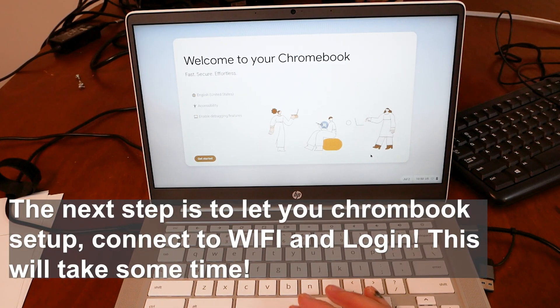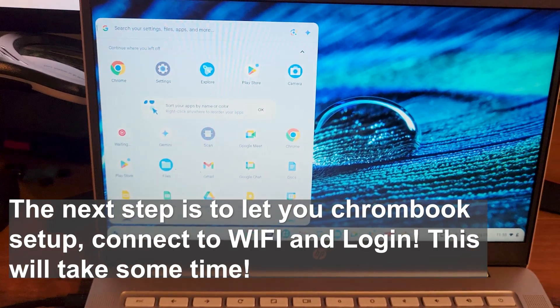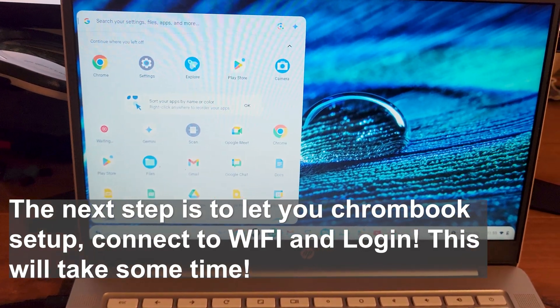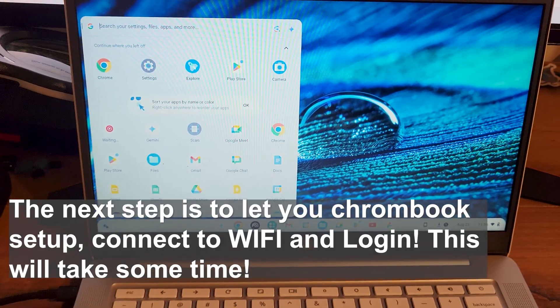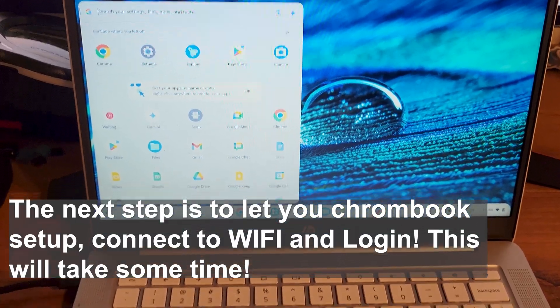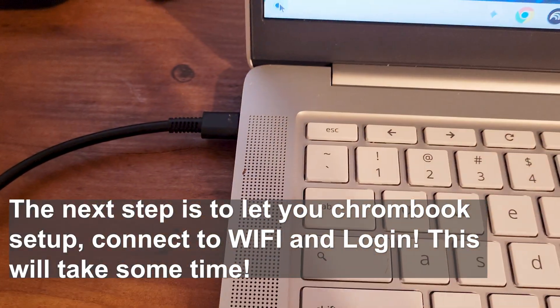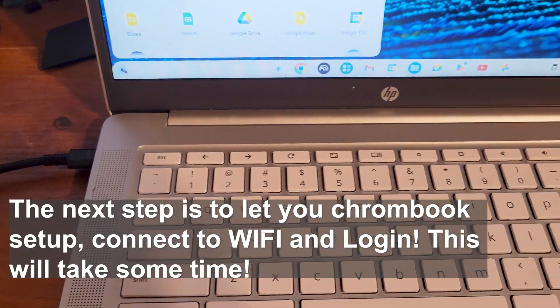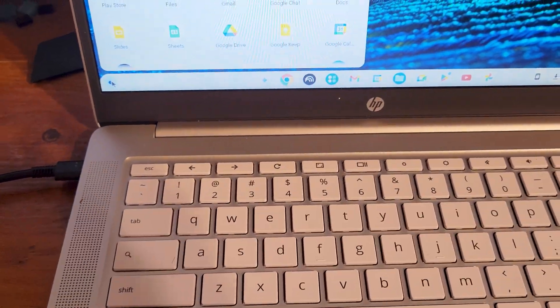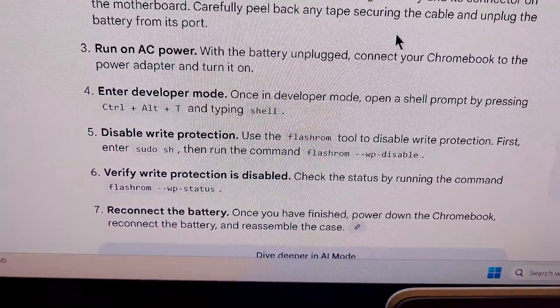Once the Chromebook reboots, we're going to disconnect the battery and start back up just on the AC power only. And then we'll run through the steps here.